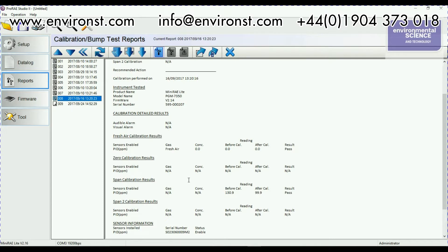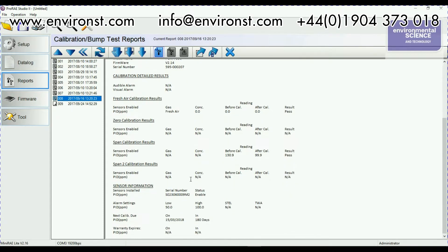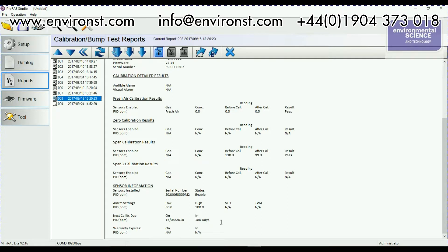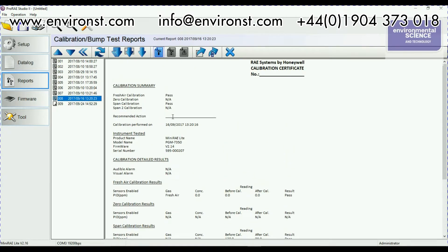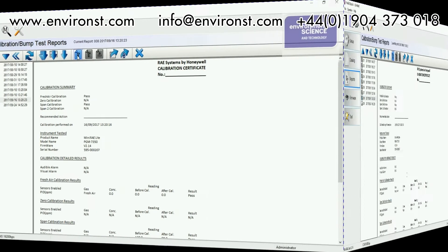Here you've got your zero results, your span results. It gives you a bit of sensor information here about what sensors installed and gives you a summary of your alarm settings. So that's very good for generating your own calibration reports.